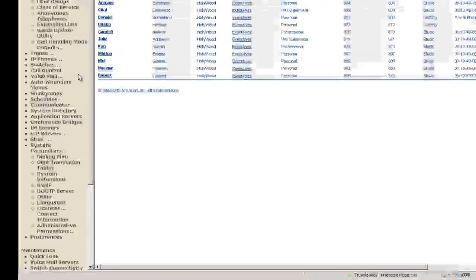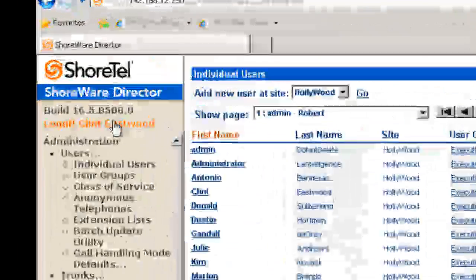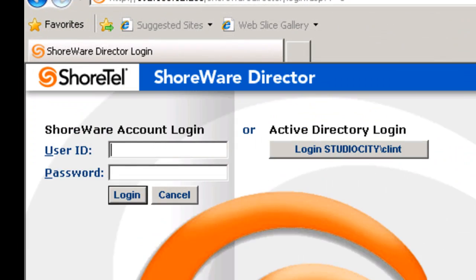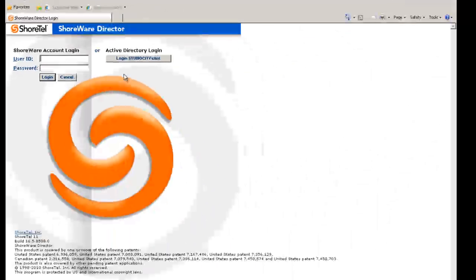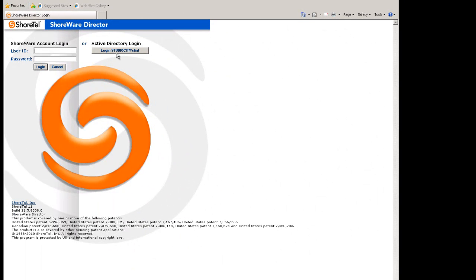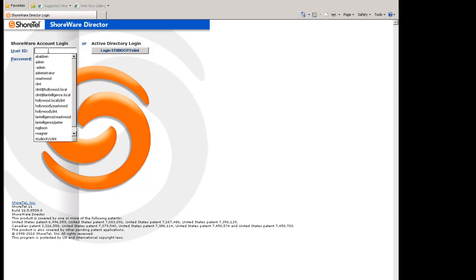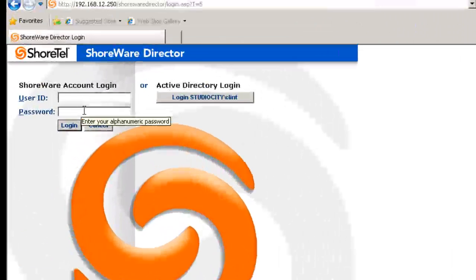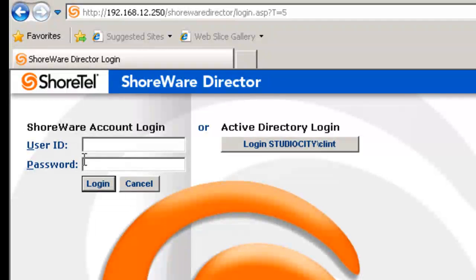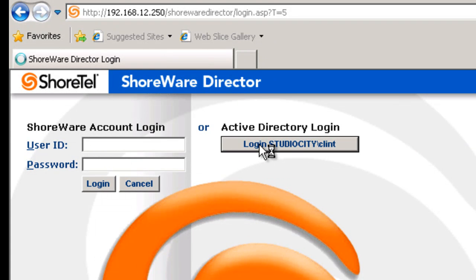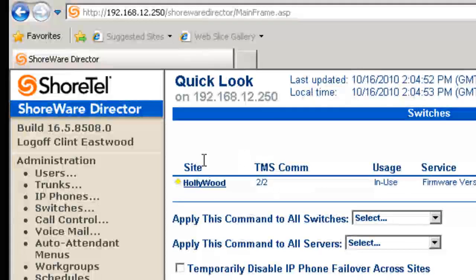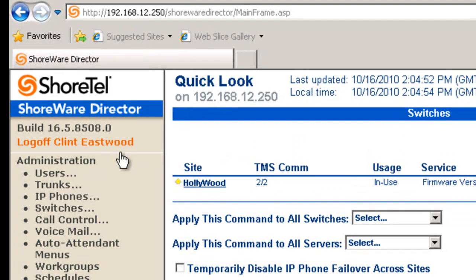You'll also notice that if you log off here, we now have a slightly different interface here in which we can log into the system either using the Active Directory account or the ShortWare director version. See, we have popped in our Clint again.